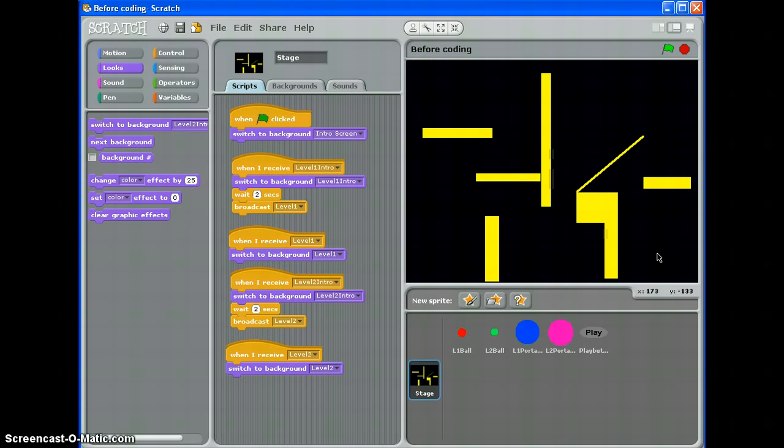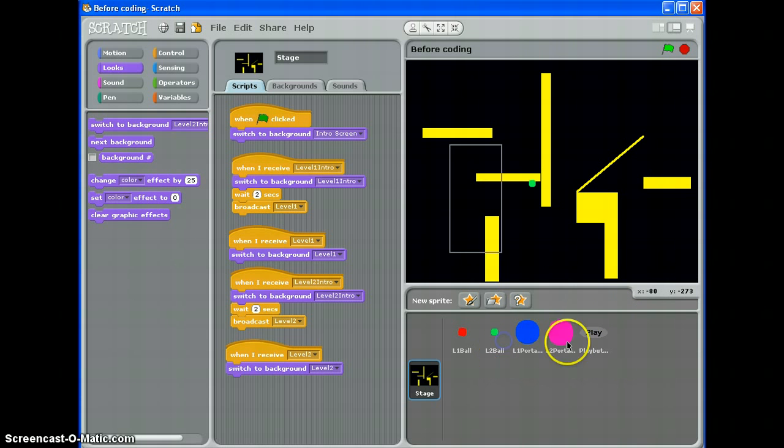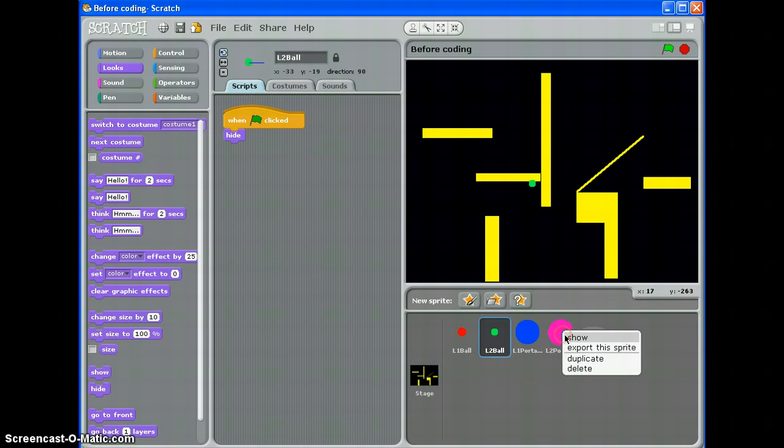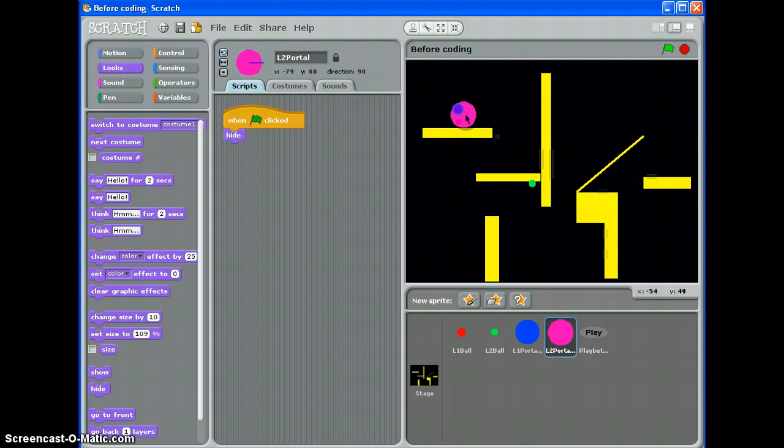And there we are. So everything's hidden. I now need to tell my level 2 ball and level 2 portal where to show up. And to do that, I can just right click them and show them. Like that. Move them to the right places. There we are.